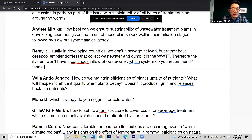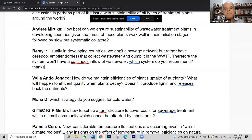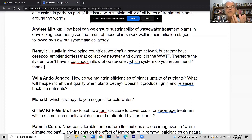The next question is from Remy: in developing countries without a sewage network, cesspool emptier lorries collect wastewater and dump it in treatment plants, so the system doesn't have a continuous inflow. Which system do you recommend? In many cities, we have on-site solutions involving cesspools or septic tanks. With septic tanks, we have a small removal from the liquid fraction, but sludge builds up — it needs to be collected, transported by lorries, and treated.